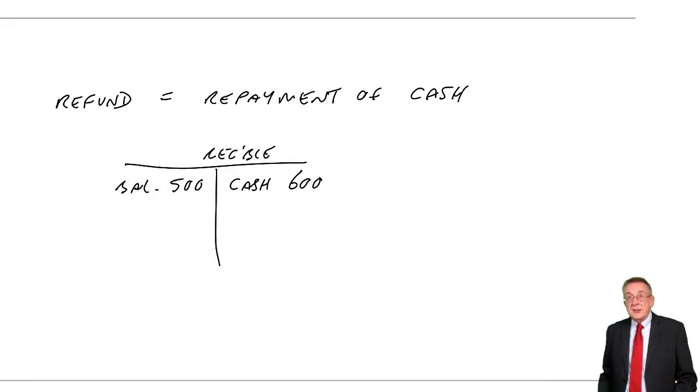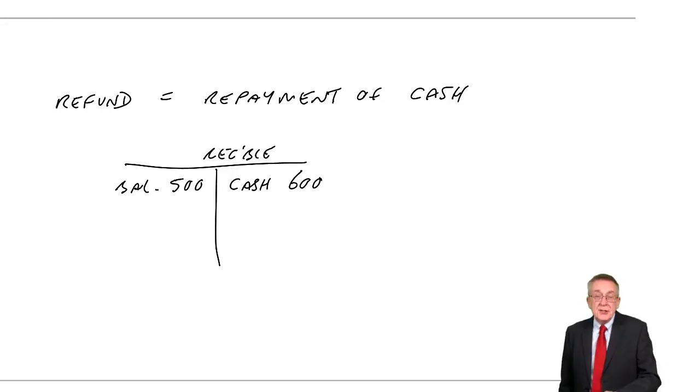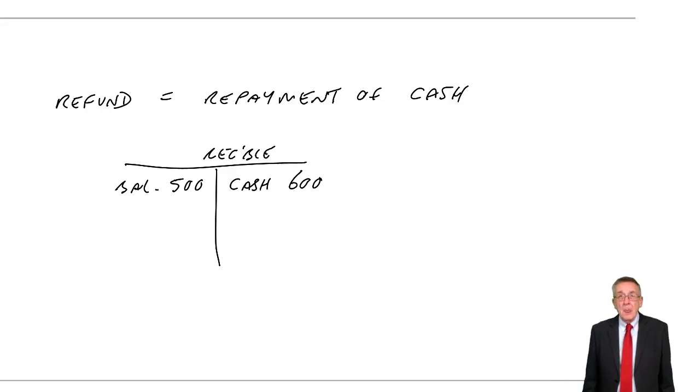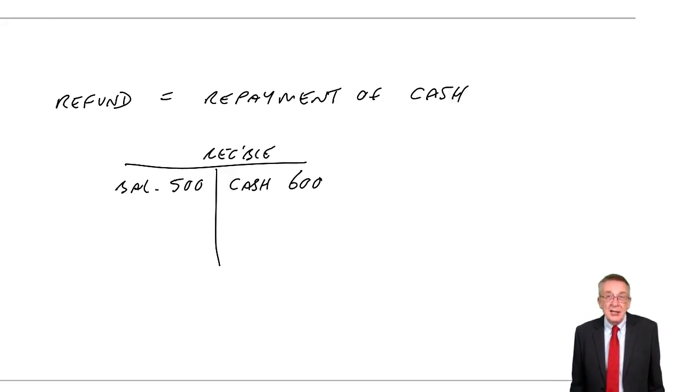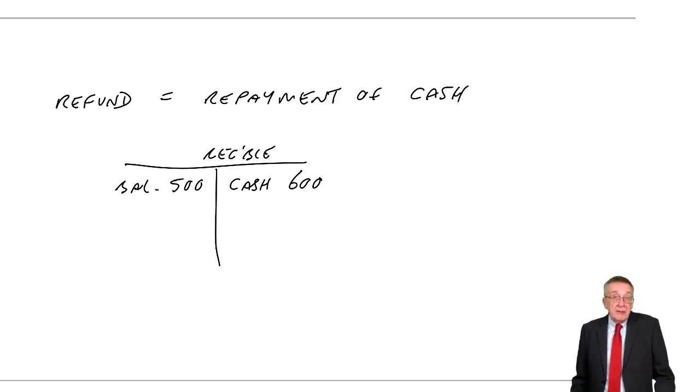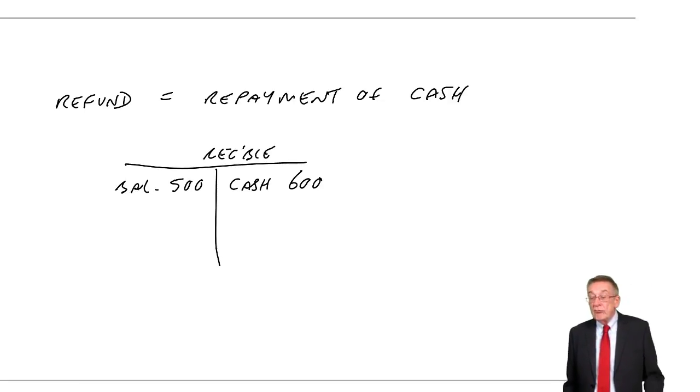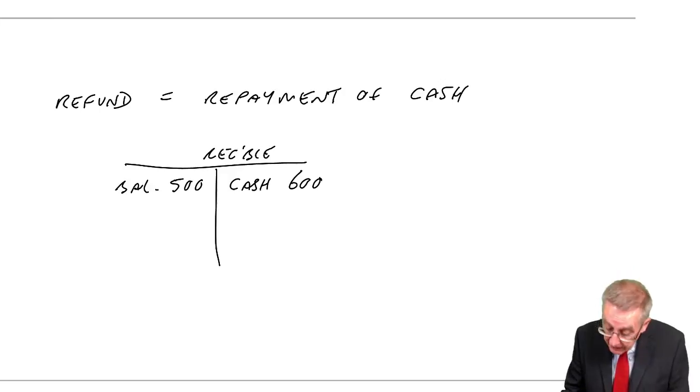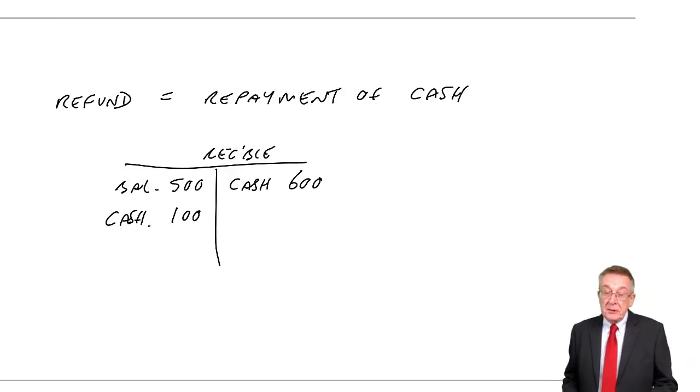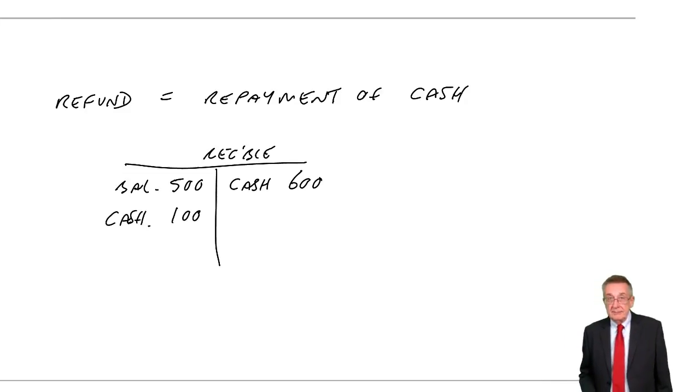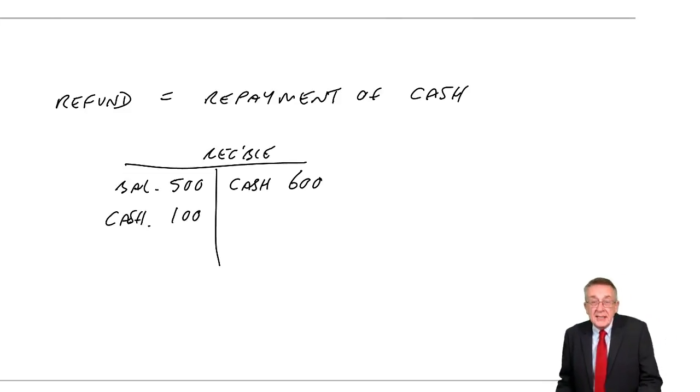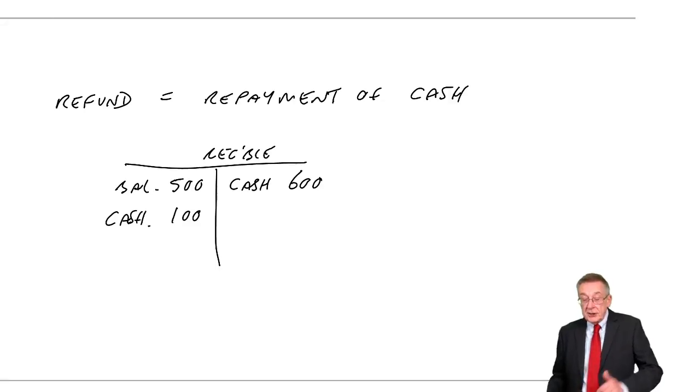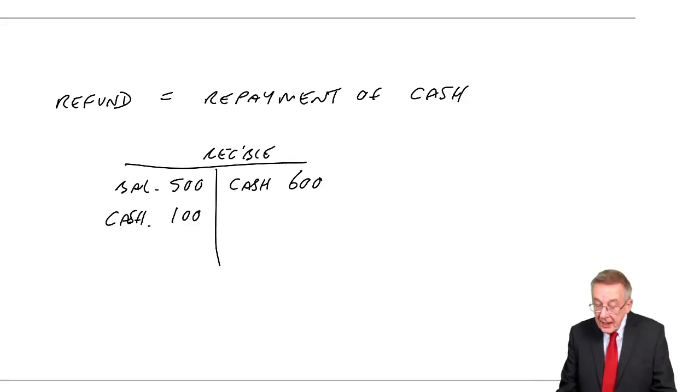Now, of course, we are honest and we tell the customer, you've paid us too much. We will repay you that 100, the overpayment. And so when we repay 100, because they've paid too much, what's the entry going to be? Credit cash, debit receivable.